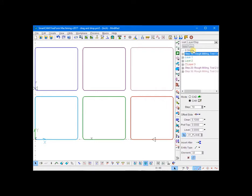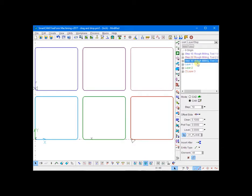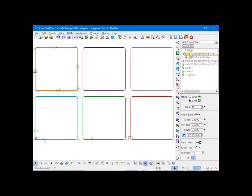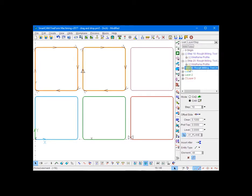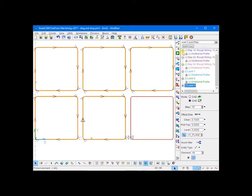So we move step 10 up to the top, step 20 underneath that, and step 30 beneath that. Now as you can see, the order has been changed.